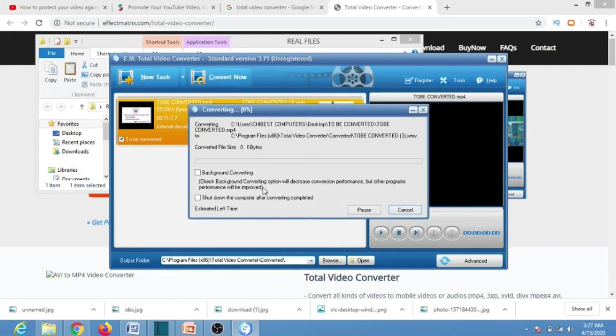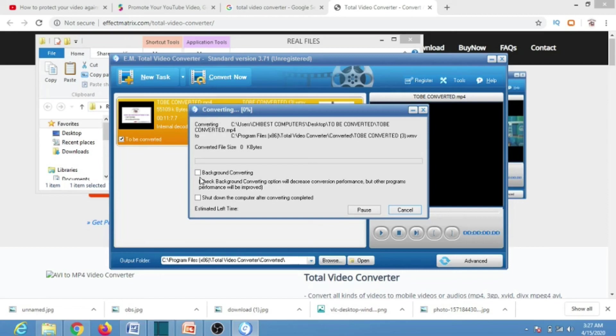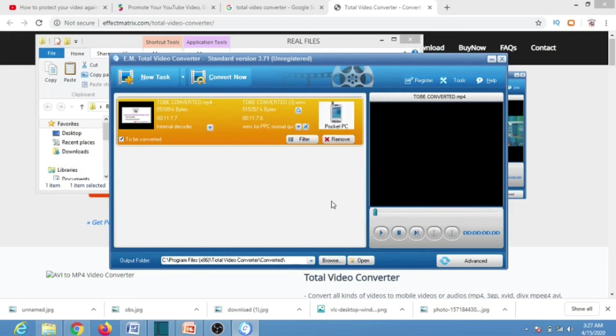We also have an option to select whether it is background converting or not. Let's assume we are not doing background converting, we are just converting it like that and it is already converting. Once the conversion is over, you will see a pop-out window that will show where the file is.